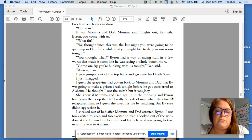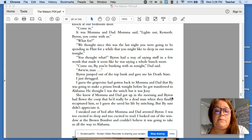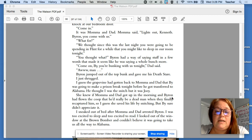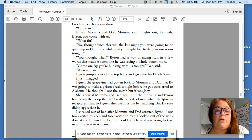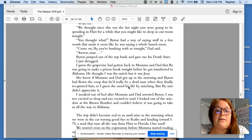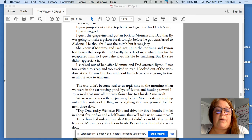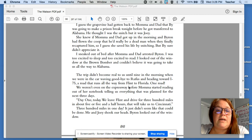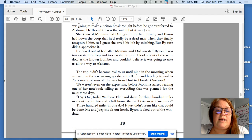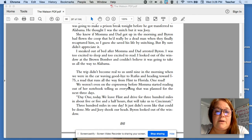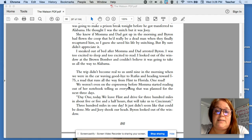Oh, man. Byron jumped out of the top bunk and gave me his death stare. I just shrugged. I guess the grapevine had gotten back to Mom and Dad that By was going to make a prison break tonight before he got transferred to Alabama. He thought I was the snitch, but it was Joey.